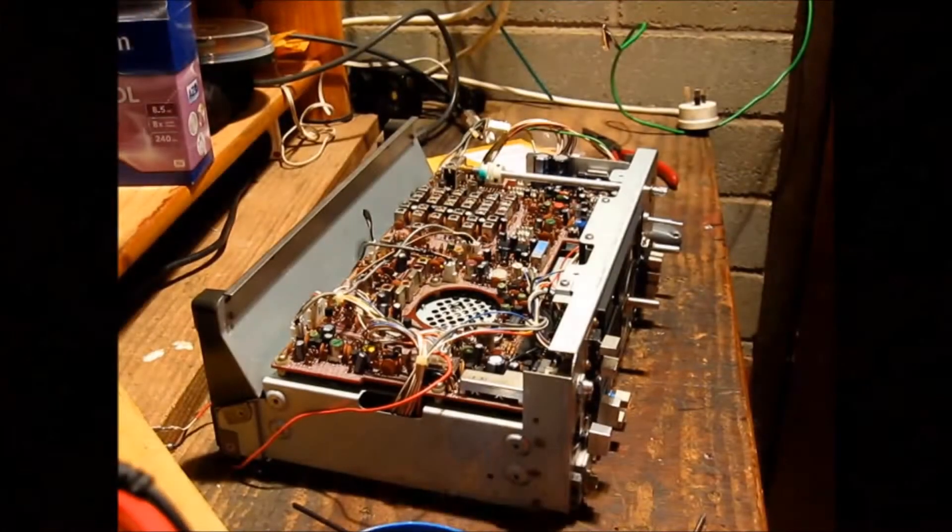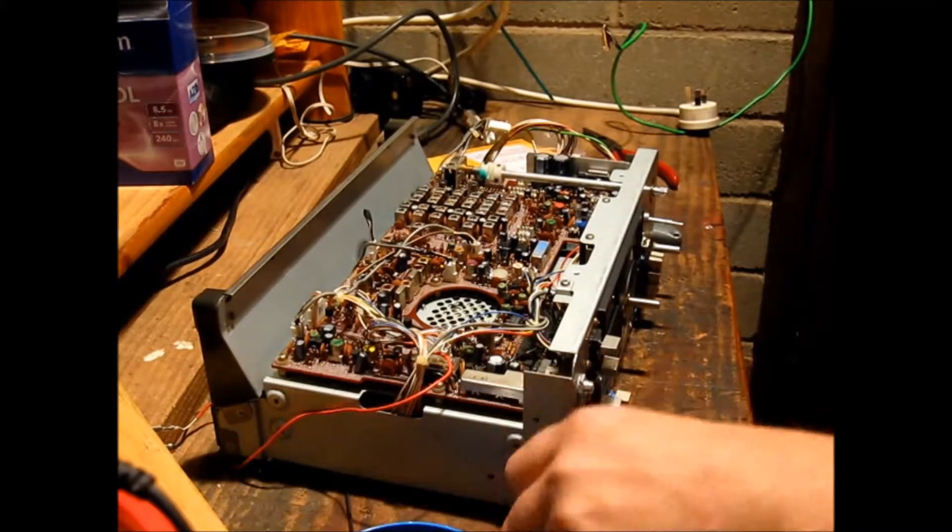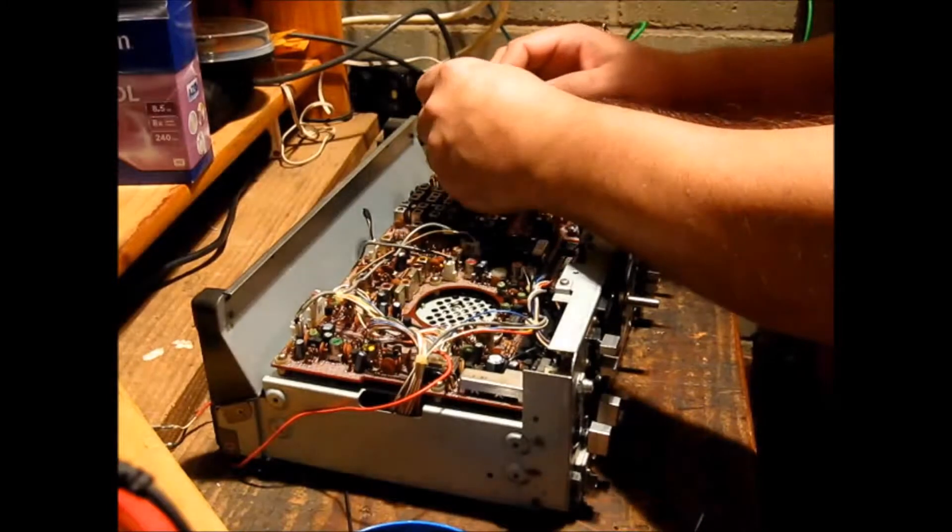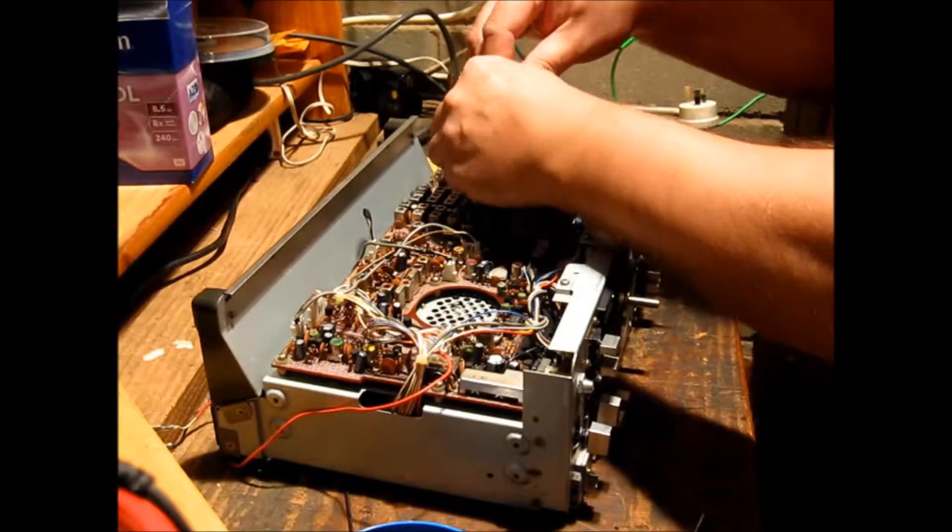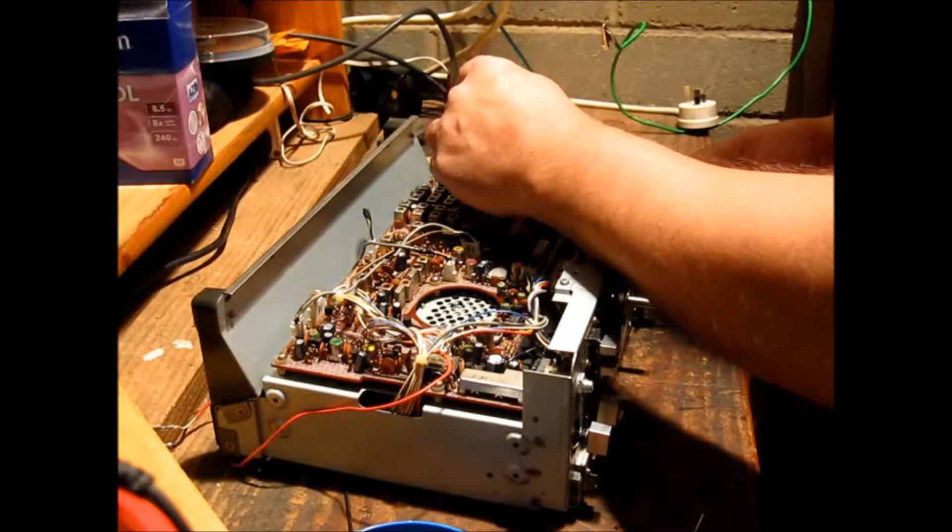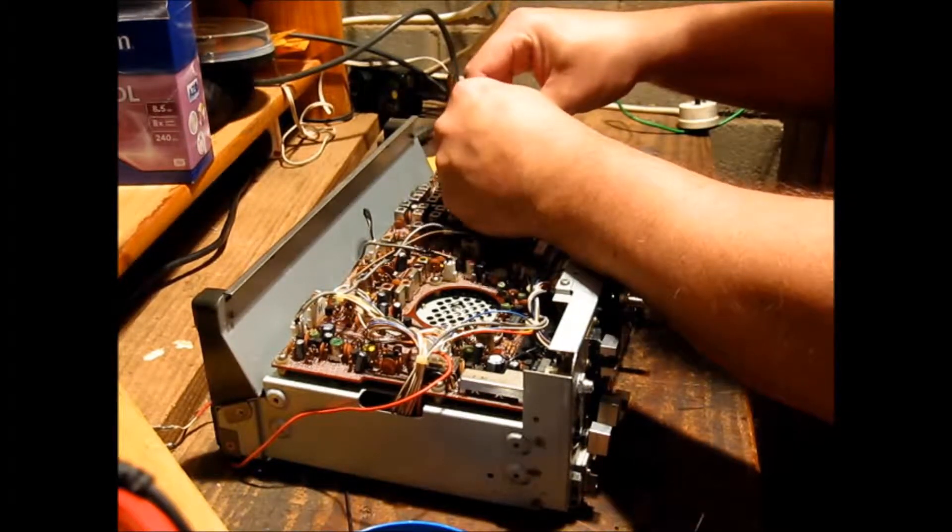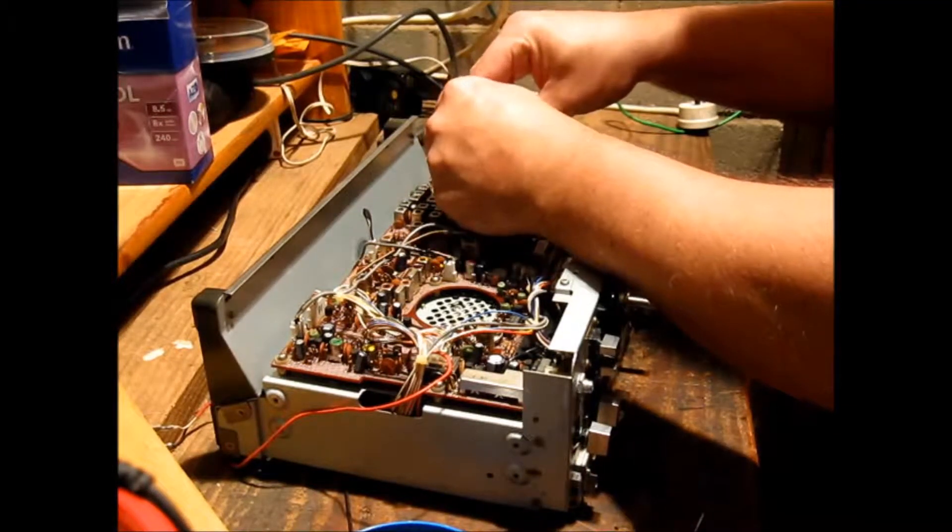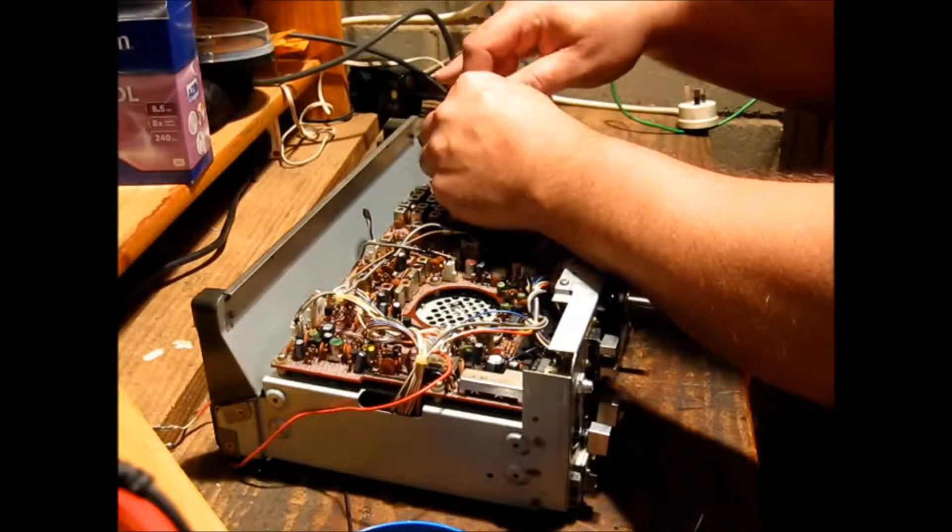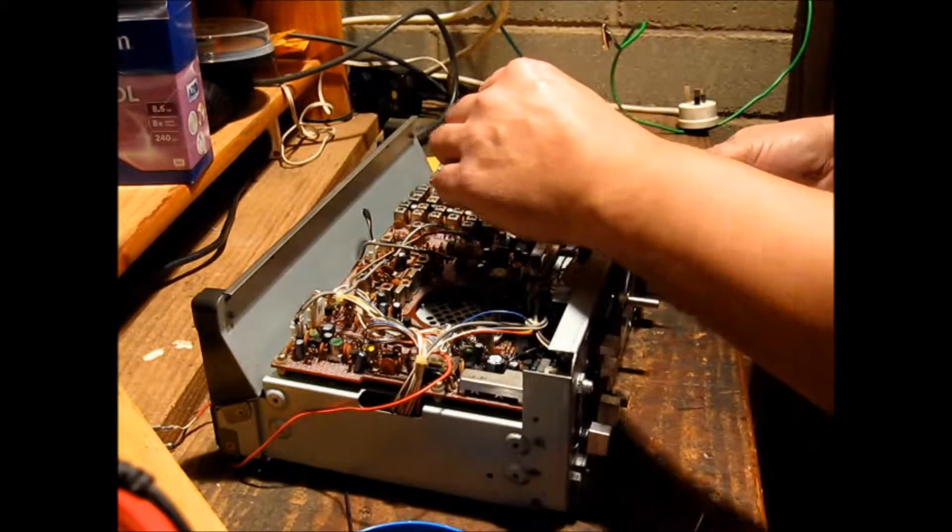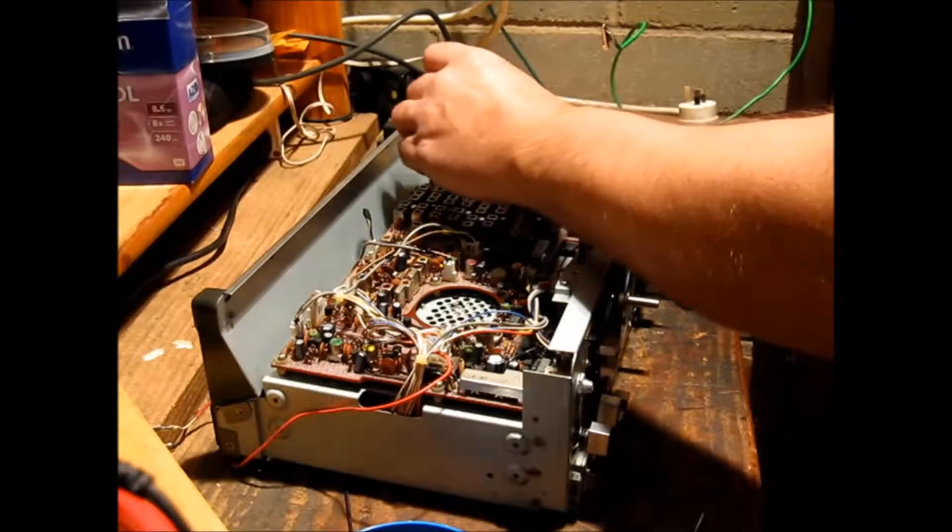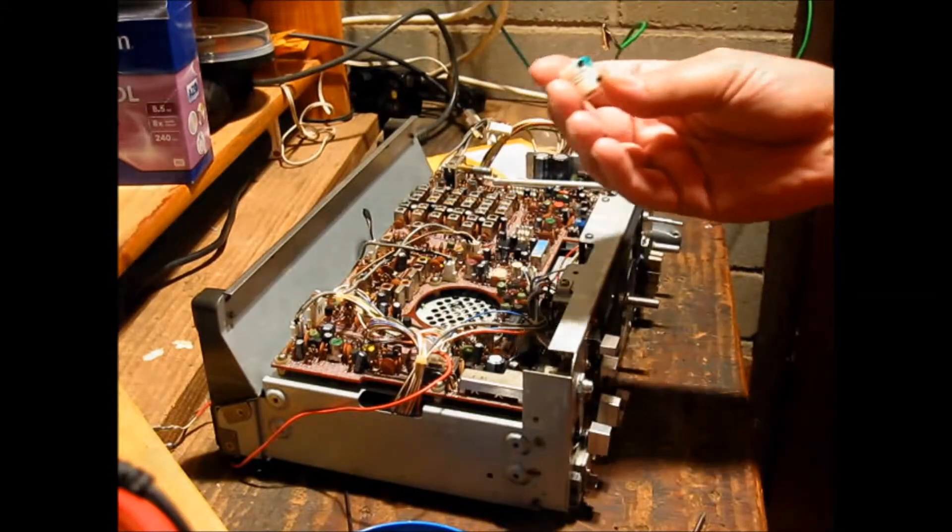G'day, today we're working on the Kenwood R1000 communications receiver. This particular model has a problem with its RF attenuator coupling and we're removing it today to replace it with something a little more durable and hopefully last a few more years yet.